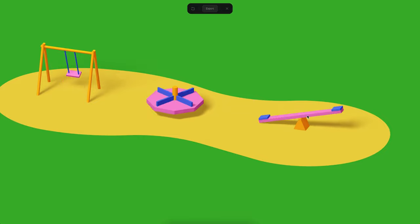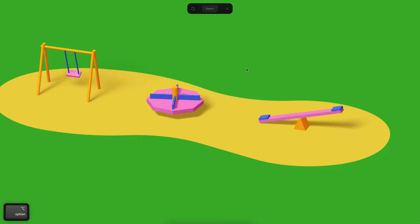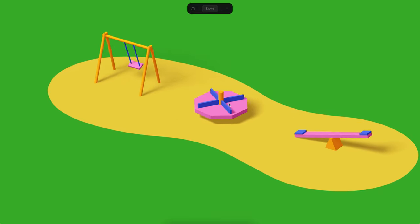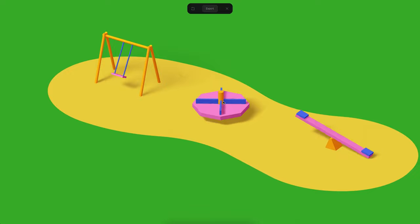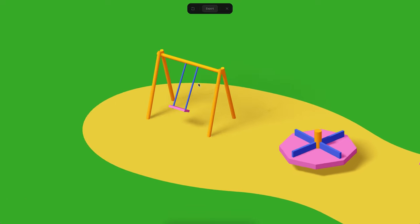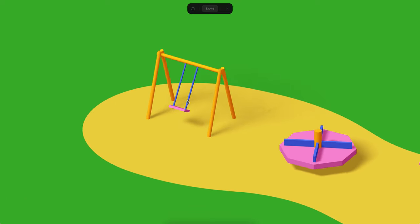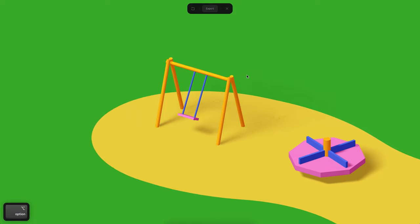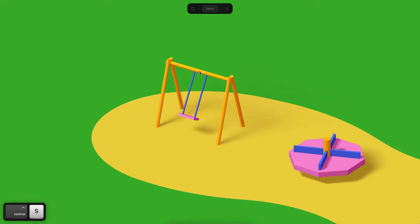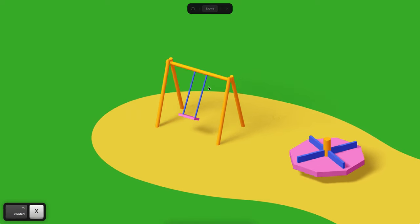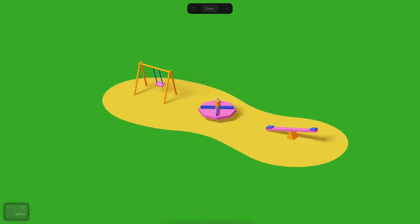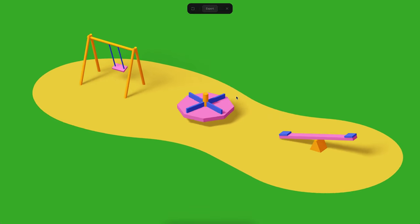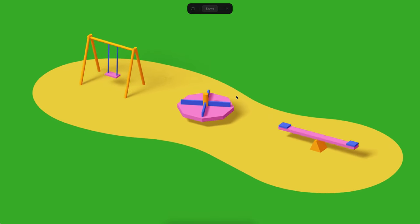We have this looping animation for the seesaw, we also have an infinite rotation for the wheel, and we also have this rotation for the swing, which is a little different because it's actually rotating from this angle in here to here. So we will see how to create all of these cases in Spline. Alright, let's begin.